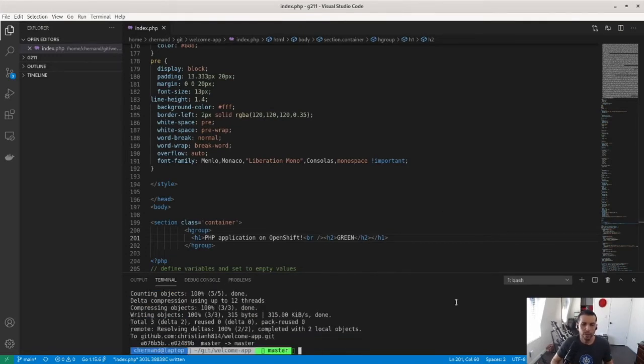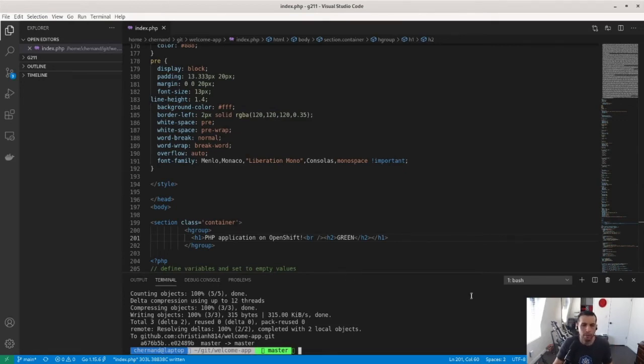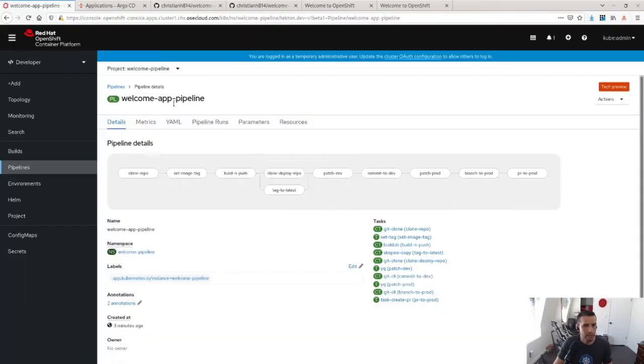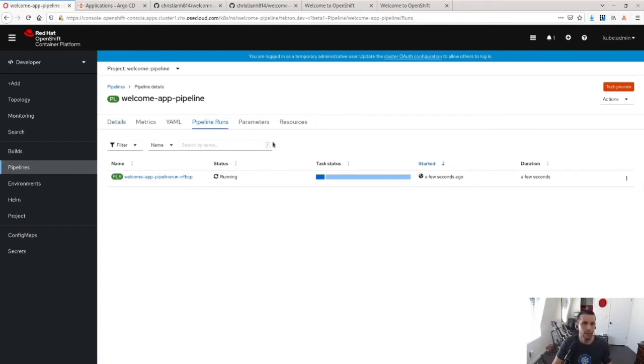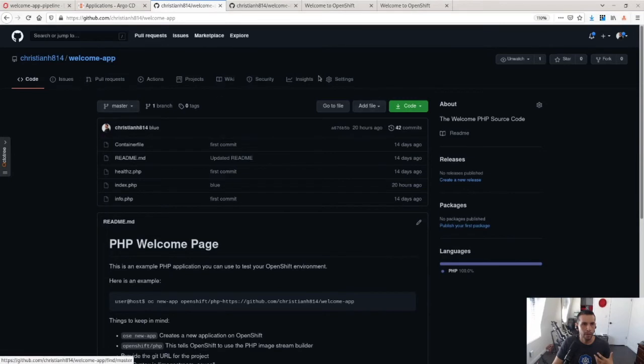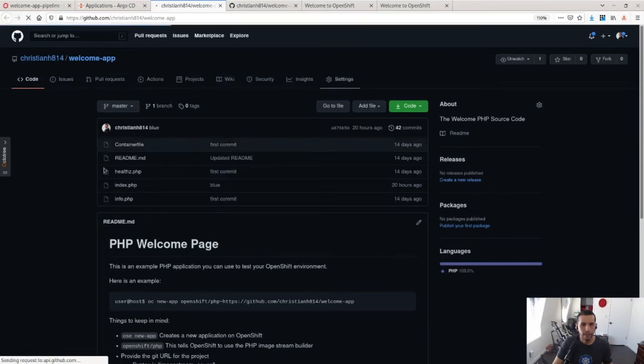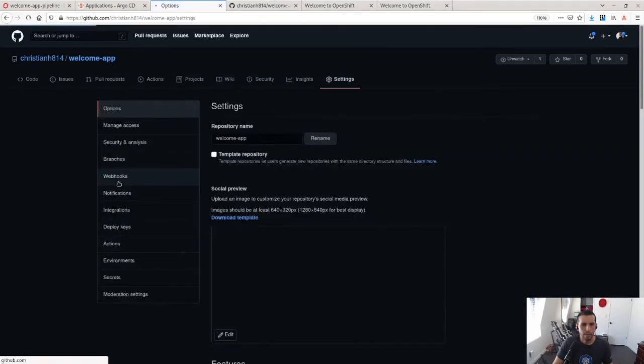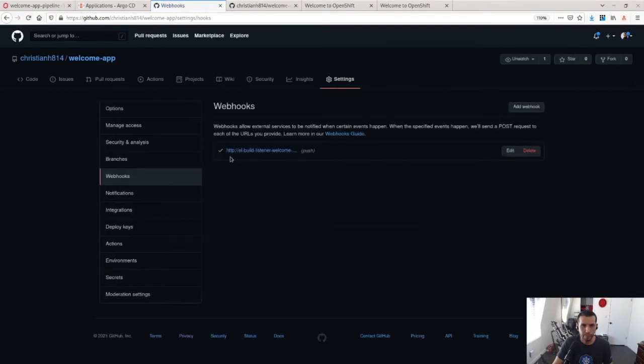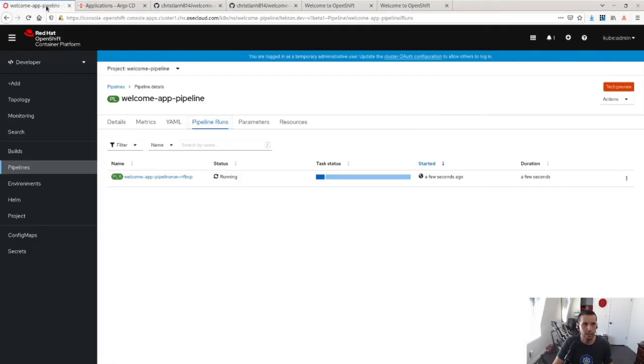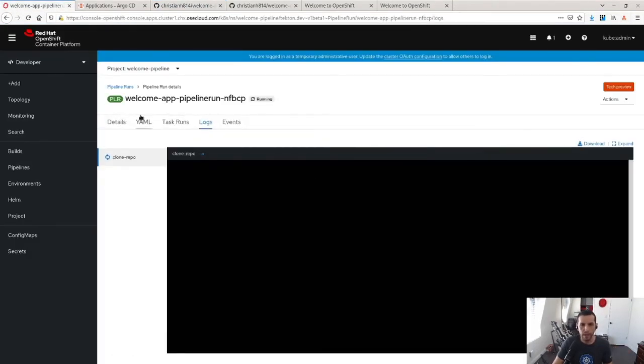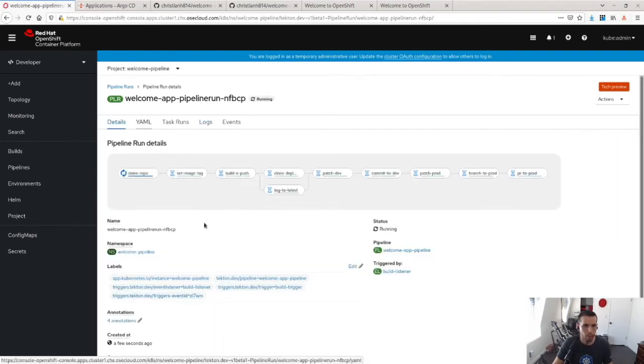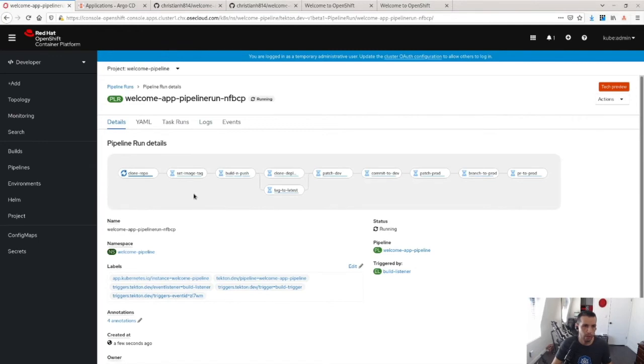So what's going to happen here, it's going to hit that webhook. Remember that webhook I showed you earlier from the welcome app? And that should trigger a pipeline run. So when that webhook going back to the settings and looking at the webhook here, it sees that I have a listener here set up, and that hit the webhook and that fired off a pipeline run.